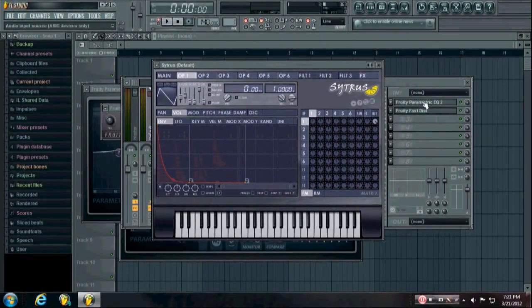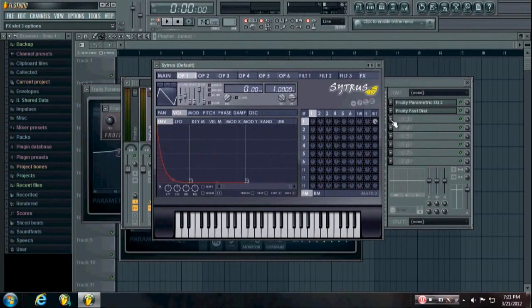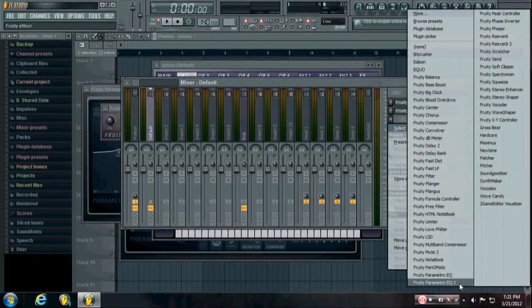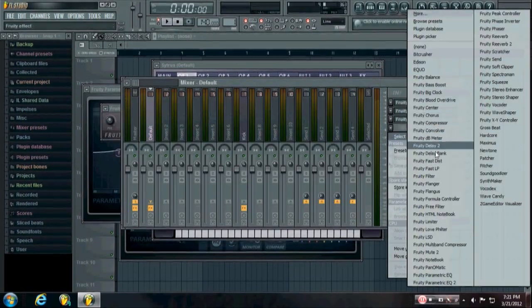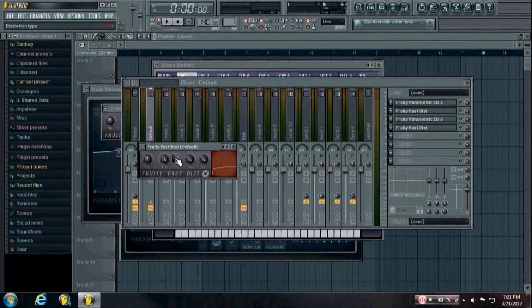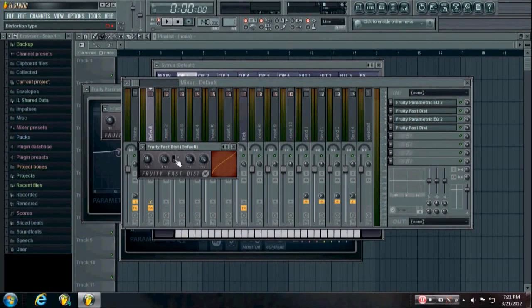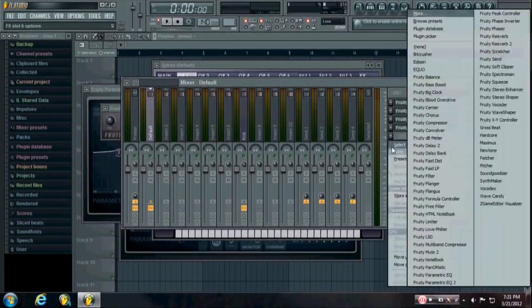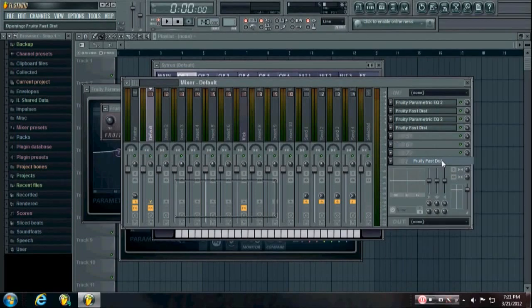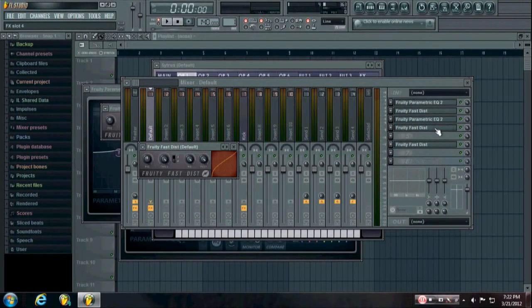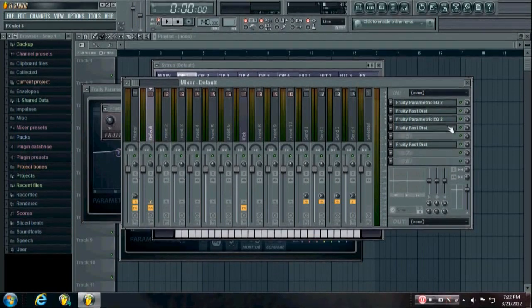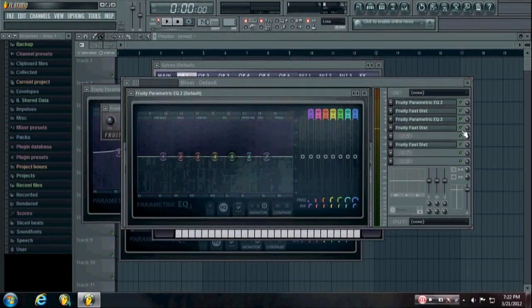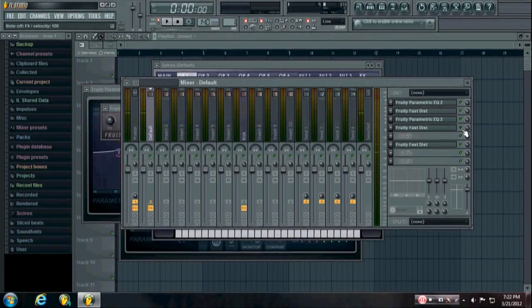So really from this point you just want to keep adding effects until you get the desired kick sound. And one distortion that I really like, it adds a lot of kind of fuzz and crunch to the kick, is distortion type B on the Fruity Fast Disc. You can use it just once or multiple times depending, but it really helps you get that crunch sound. Like you can hear that as opposed to that.